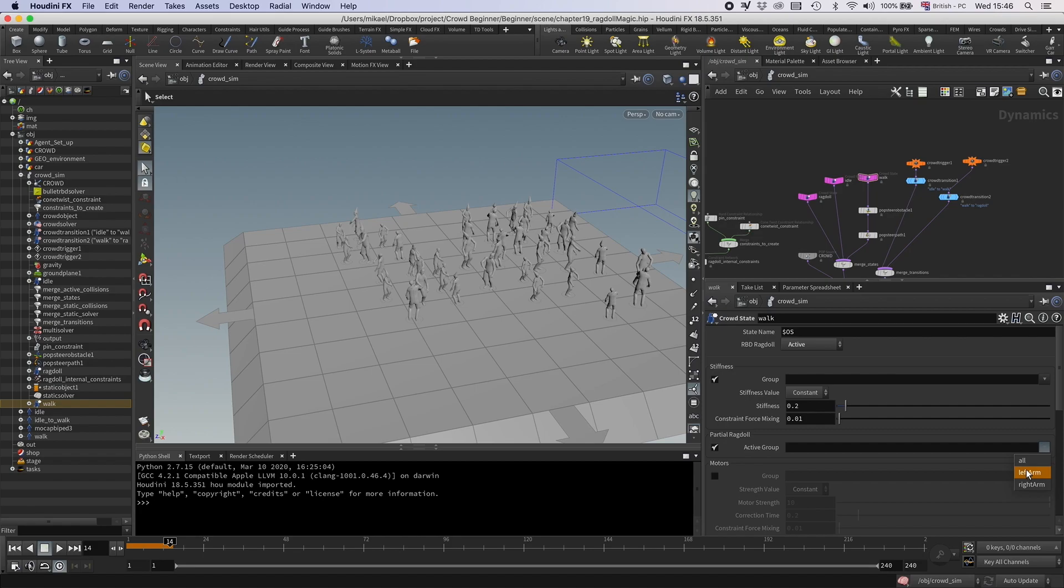If I do that, I can select the group. So if I would set all, it would just be a regular ragdoll, but we have these two groups, left arm and right arm. So I can just select either of them.